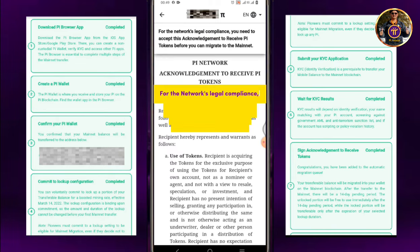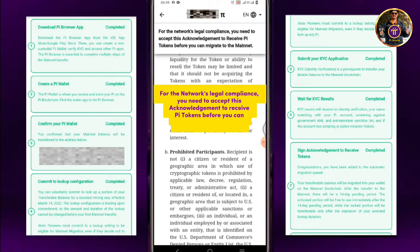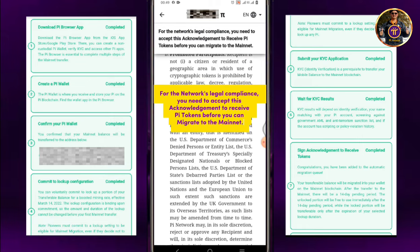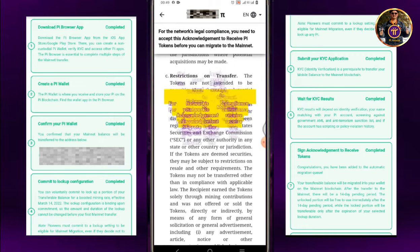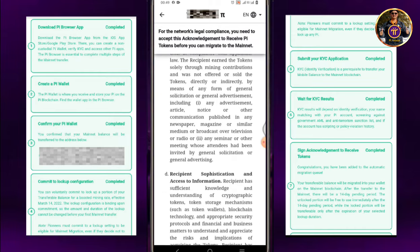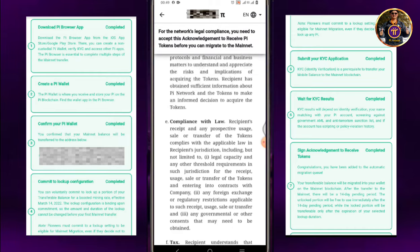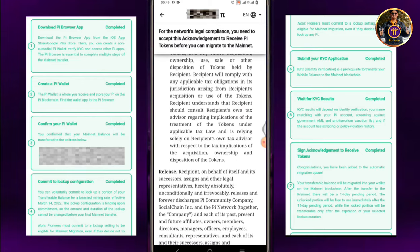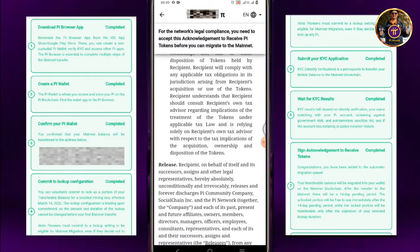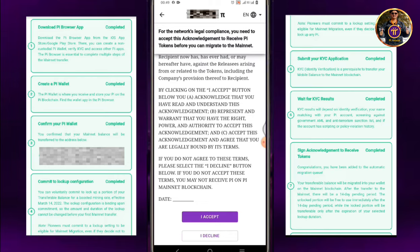For the network's legal compliance, you need to accept this acknowledgement to receive Pi tokens before you can migrate to the Mainnet. Tap I Accept.